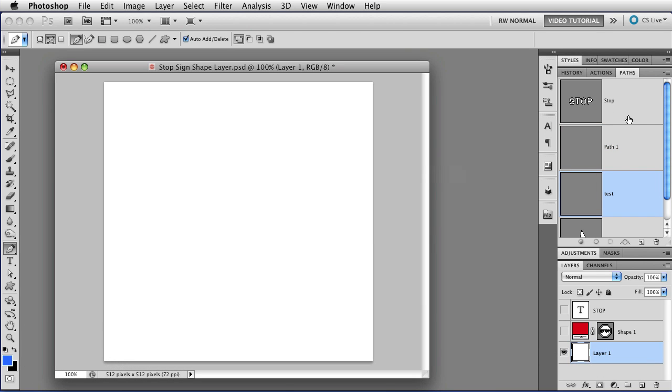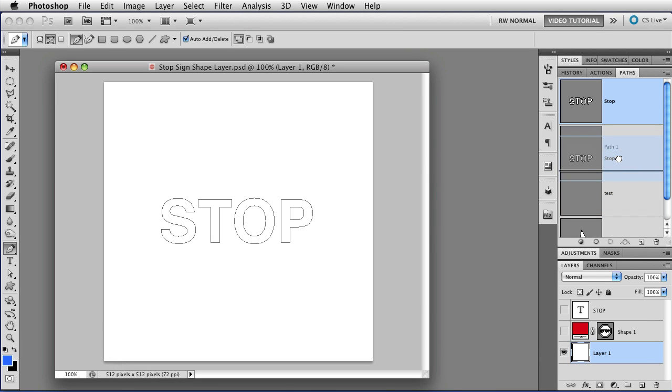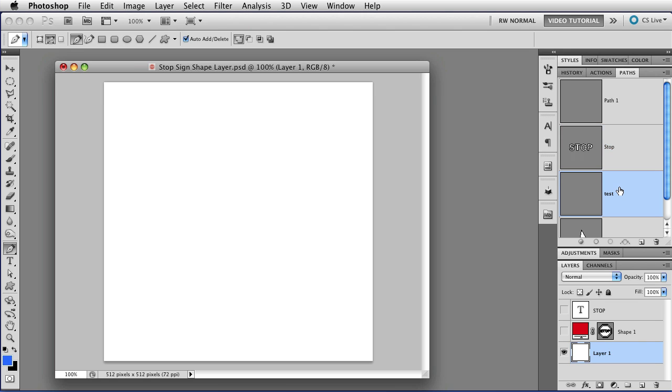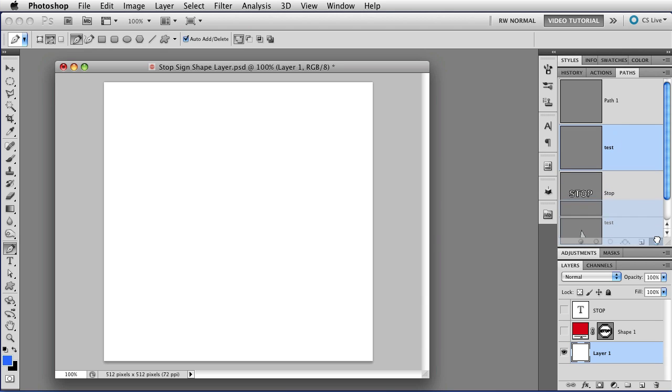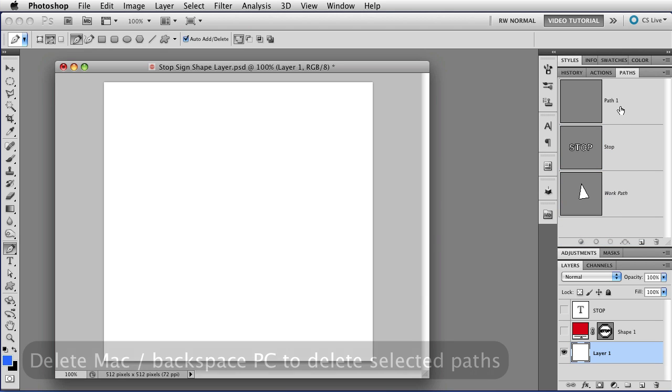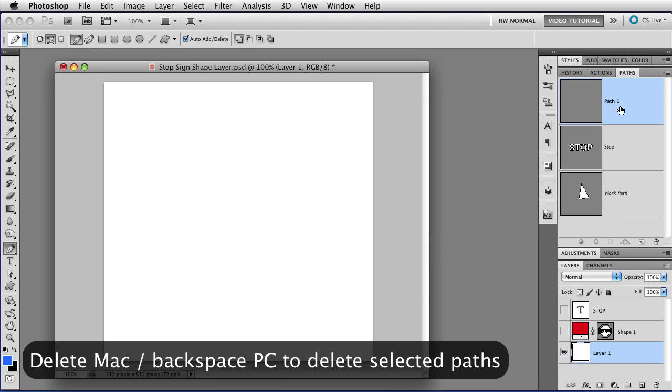And once you have a number of named paths in your Path panel, you can rearrange them by just clicking on them and then holding and dragging them to the place where you'd like to have them. You can also delete them by dragging them to the trash, or by just selecting them and tapping the Delete button.